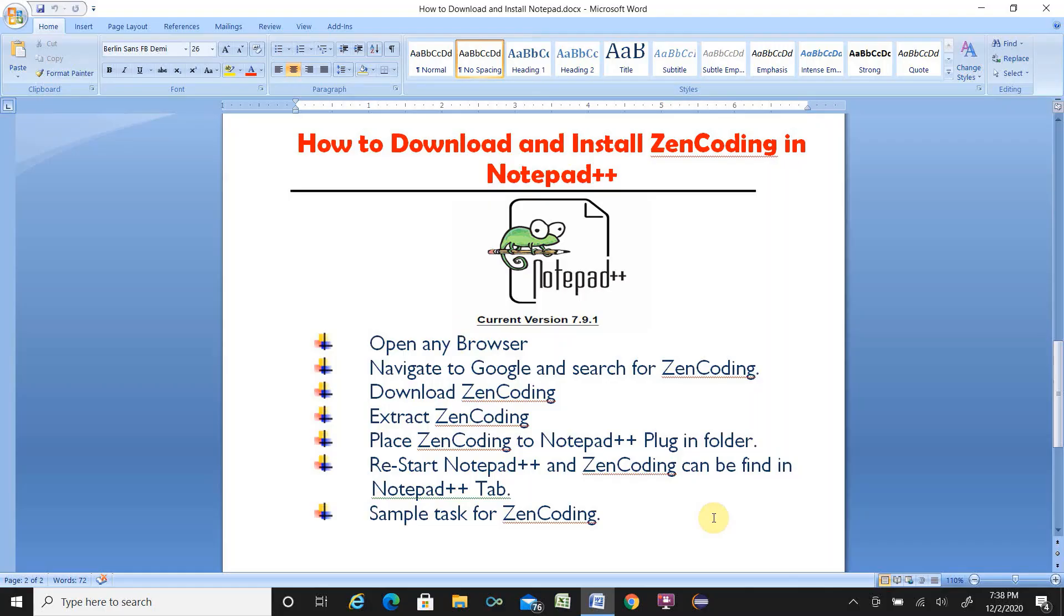Hello viewers. Today I will show you how to download and install ZenCoding in Notepad++.